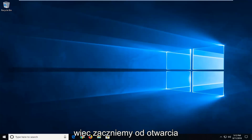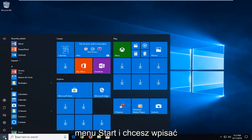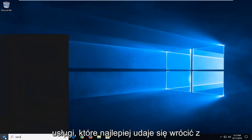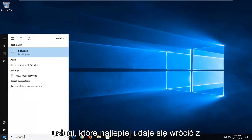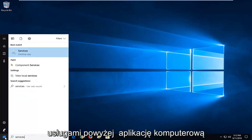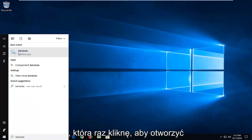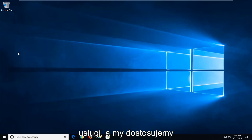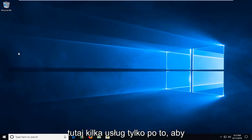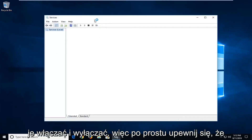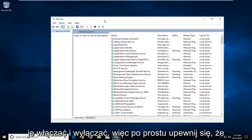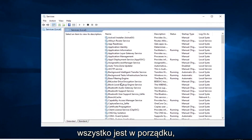So we're going to go ahead and start by opening up the start menu. And you want to type in 'services'. It should come back with Services right above desktop app. Left click on that one time to open up Services. And we're going to be adjusting a couple of services in here just to turn them on and off, to make sure everything is up and running.